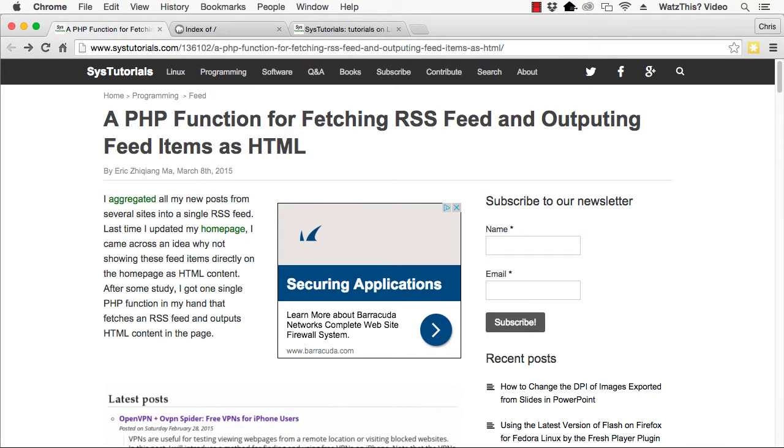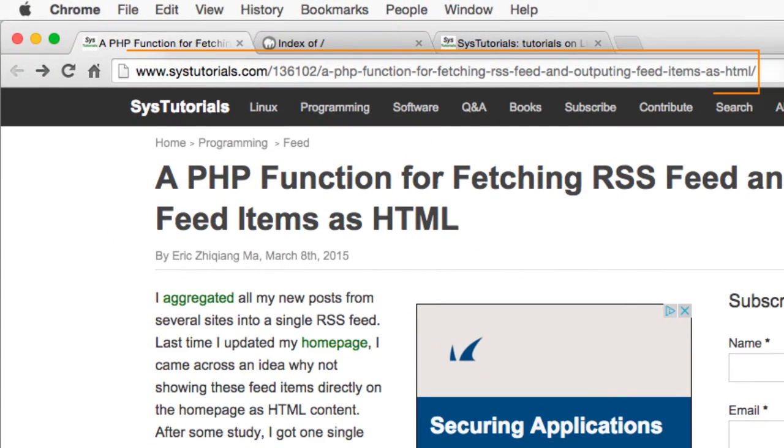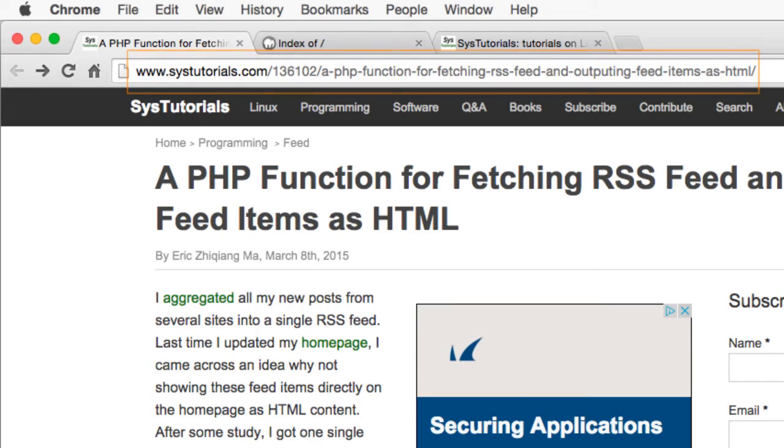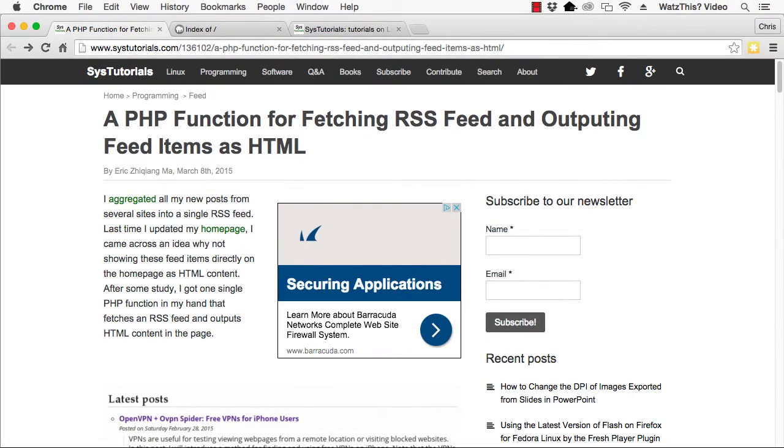This video was inspired by a blog post by Eric Ma, which is available at the URL shown here. If you want to aggregate RSS feeds from multiple sources and output them as HTML, here are two functions that will do it for you.